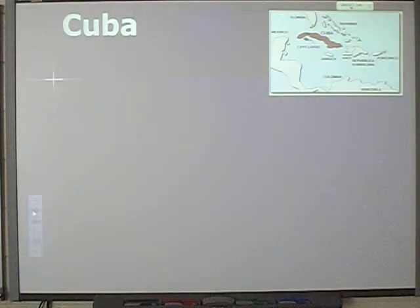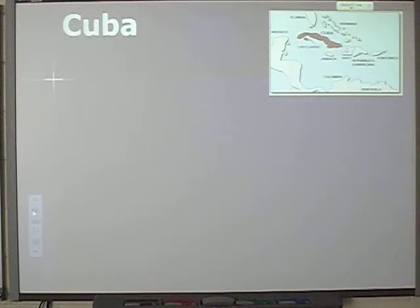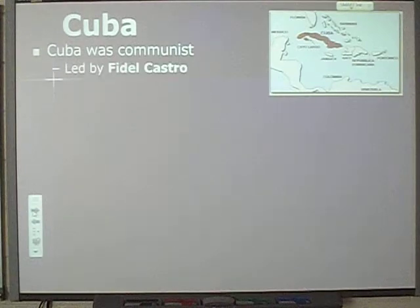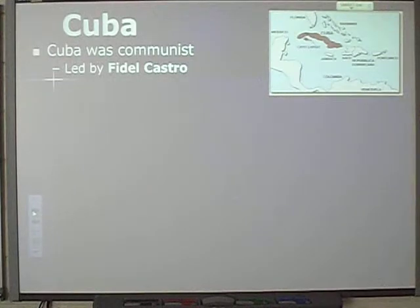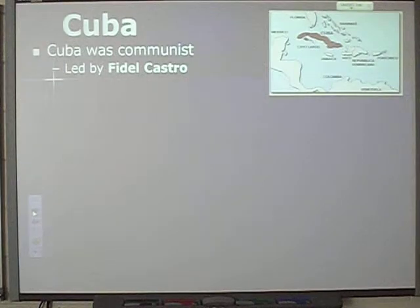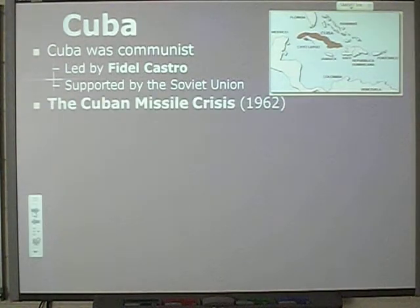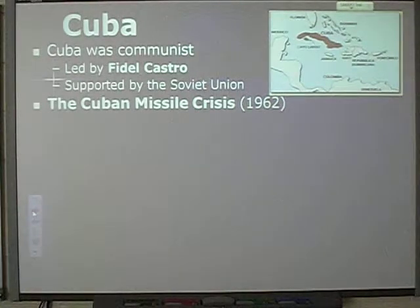Cuba is a little island about 90 miles off the coast of the southern tip of Florida — Key West, Florida — so it's really close to us. Cuba was also a communist country led by Fidel Castro. Castro recently died and now his son is the leader of Cuba. Cuba was supported by the Soviet Union, which means they're not supported by us. Up until recently, we had sanctions in place — restrictions on what we would buy from them or sell to them.